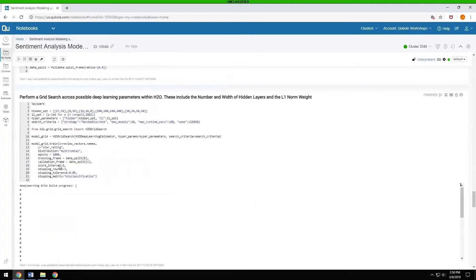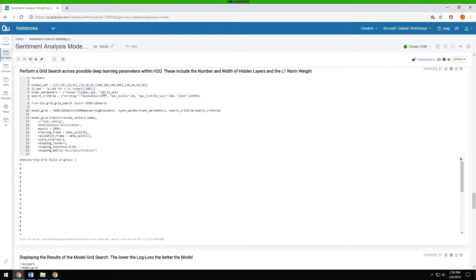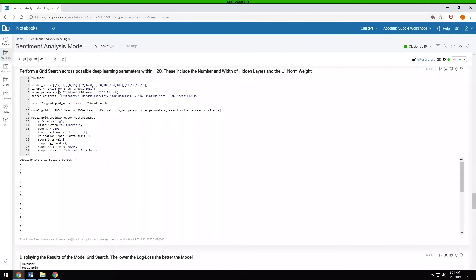The next thing we do is do a grid search across all of the deep learning parameters within H2O. And the different variables that we're giving them are the number of nodes of each hidden layer as well as how many layers there are. For example, this is saying two layers, one for 17 nodes, one for 32, all the way up to four layers of 100 nodes each. And then changing the L1 optimization.